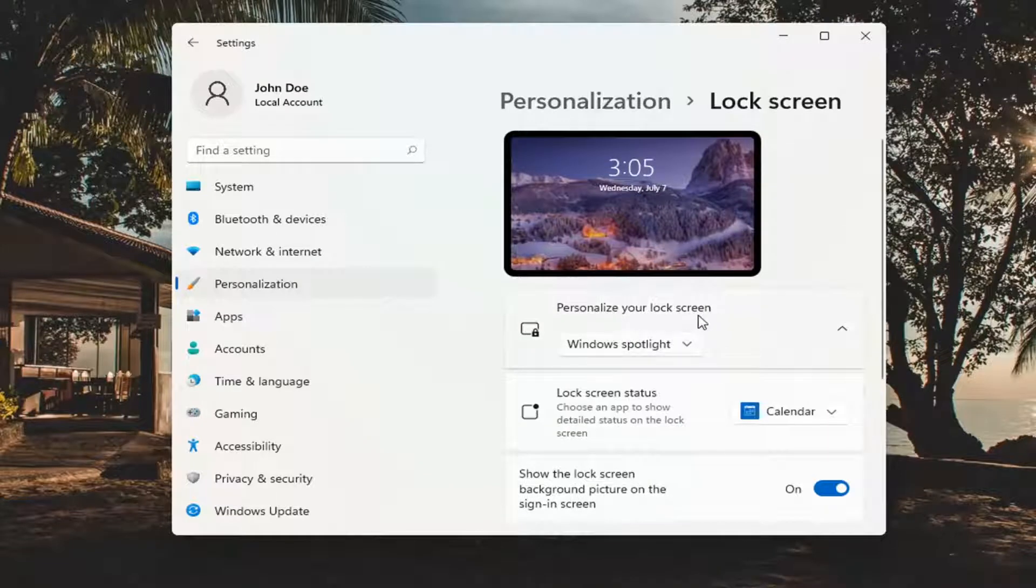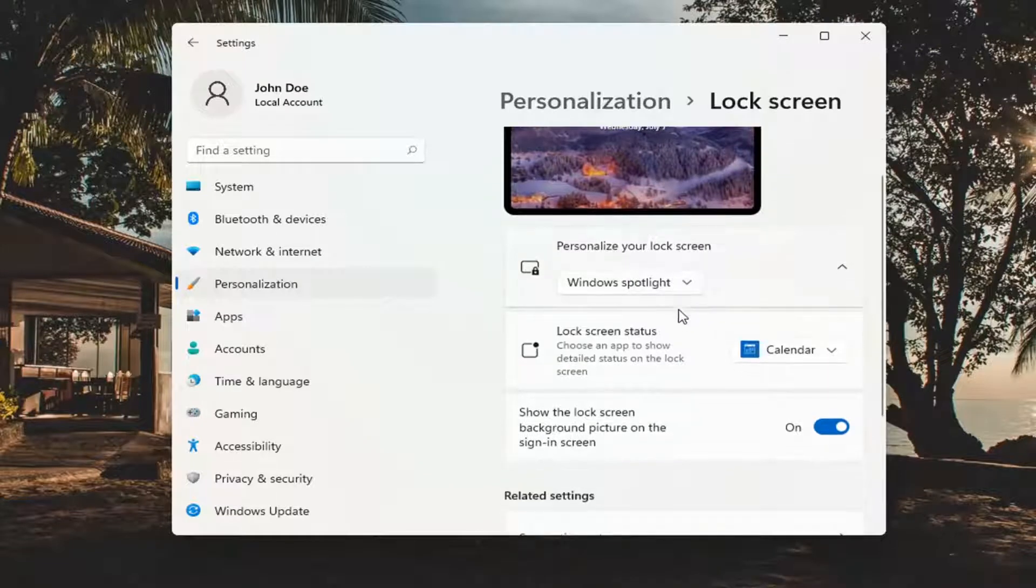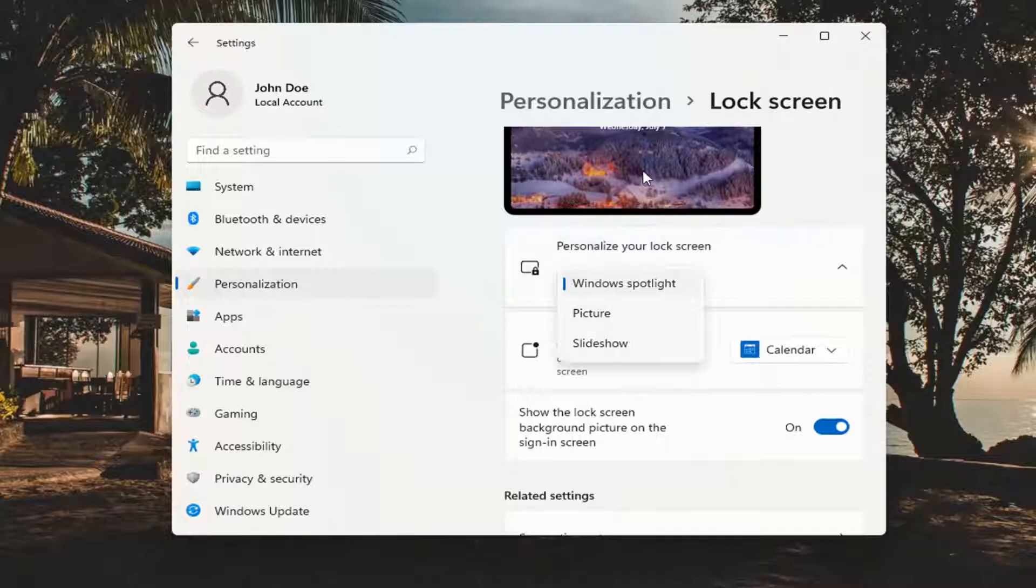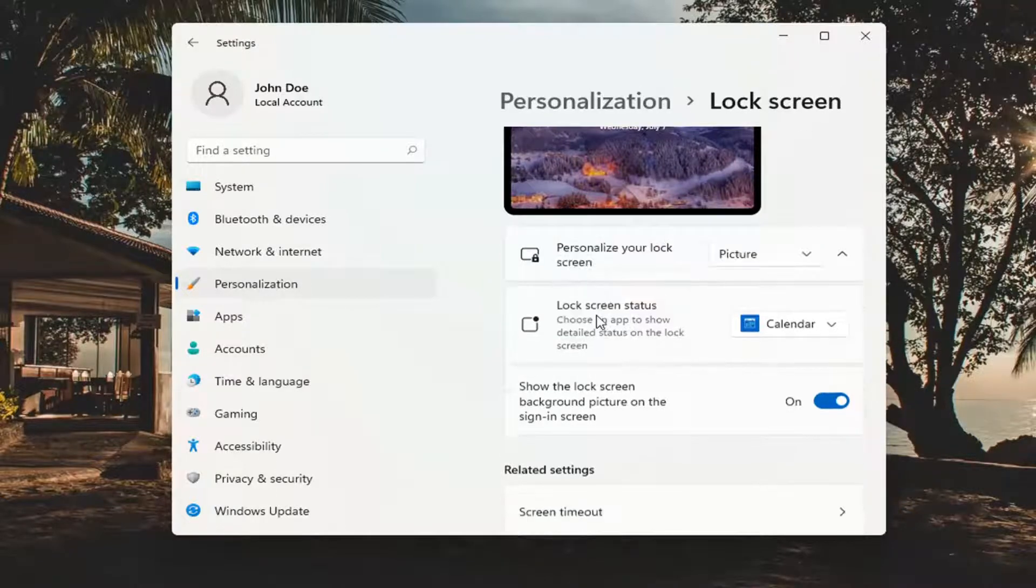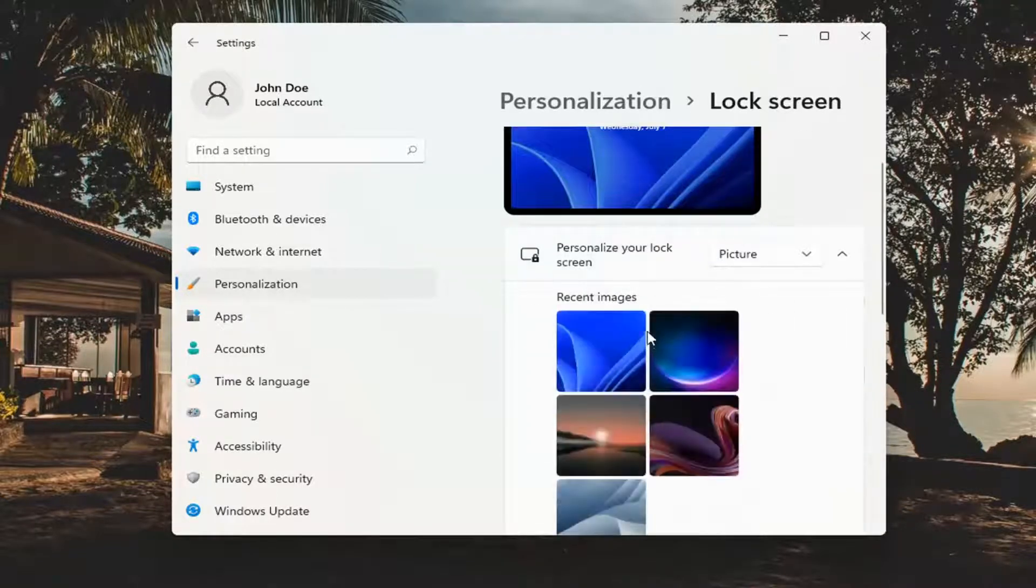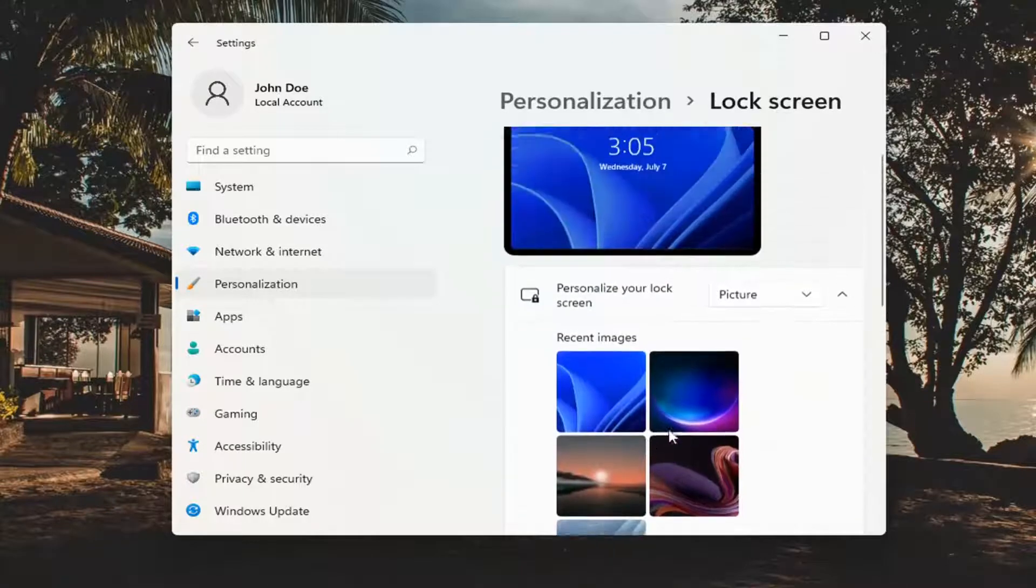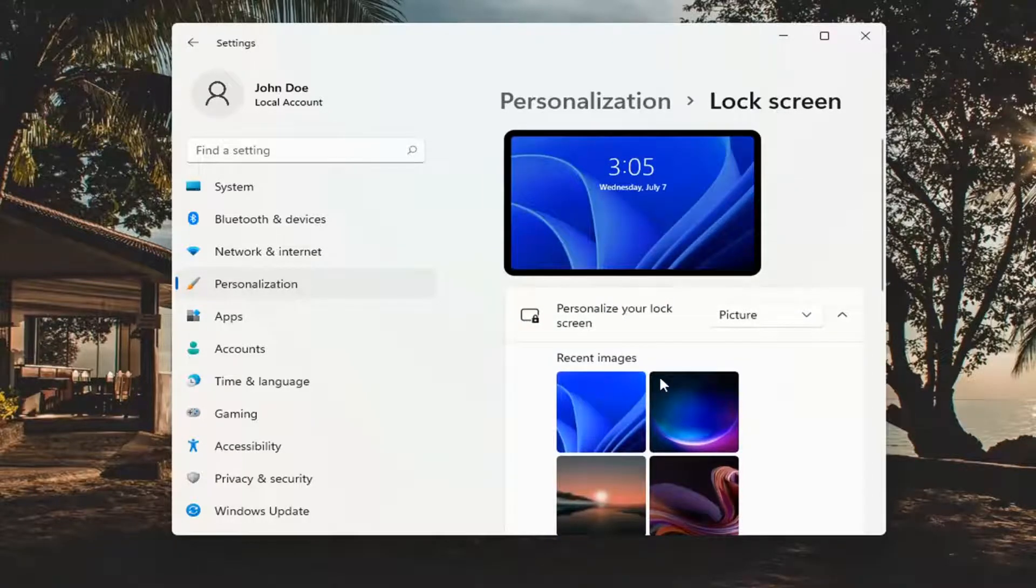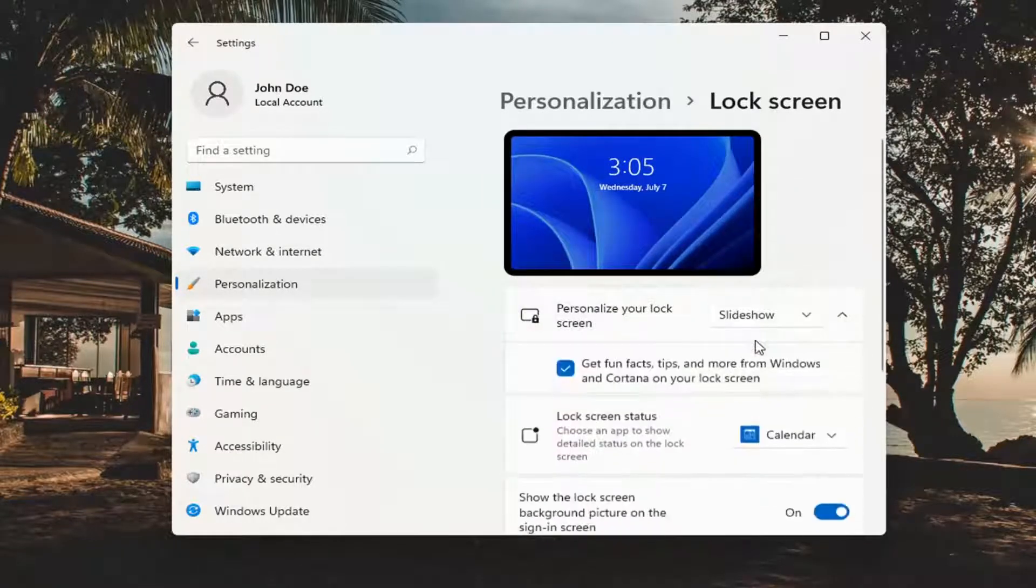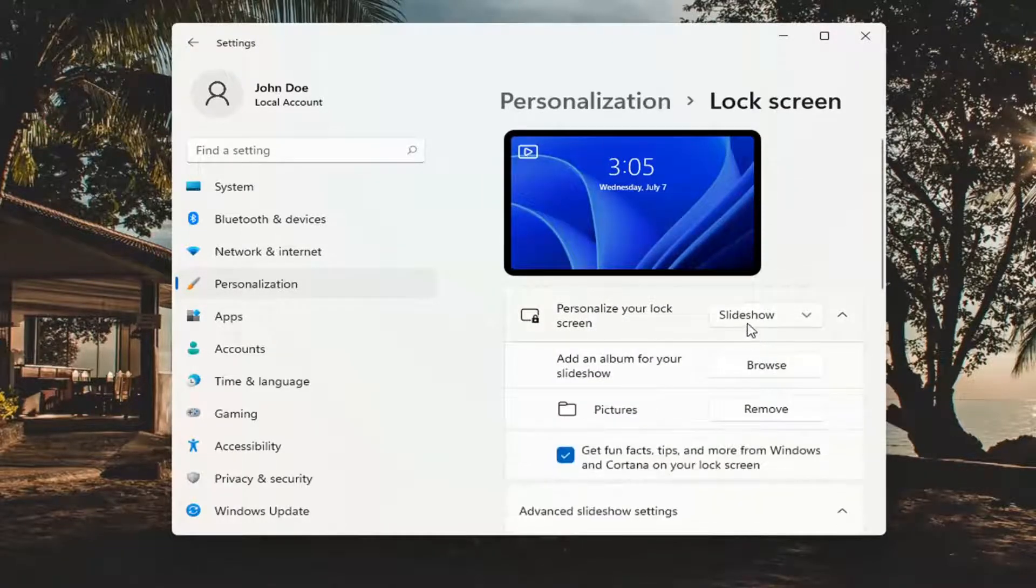Under personalize your lock screen, you can click inside the dropdown here, and you can select either a Windows spotlight photo, which is default, a specific picture in which you can then browse your computer for an image, or select one of Microsoft's sample pictures, or you could also select a slideshow.